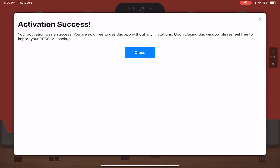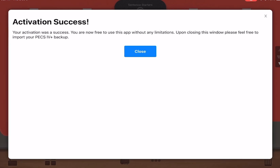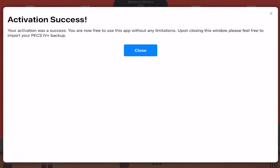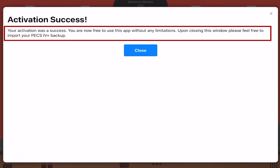Once activation has successfully completed, the following message will pop up on your device: Your activation was a success. You are now free to use this app without any limitations. Upon closing this window, please feel free to import your PECS 4 Plus backup file.